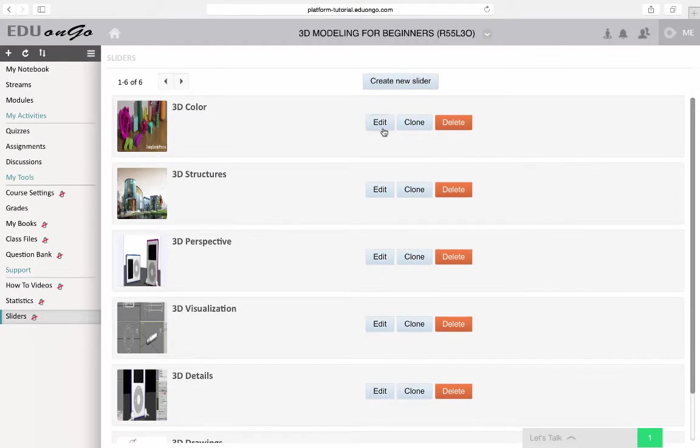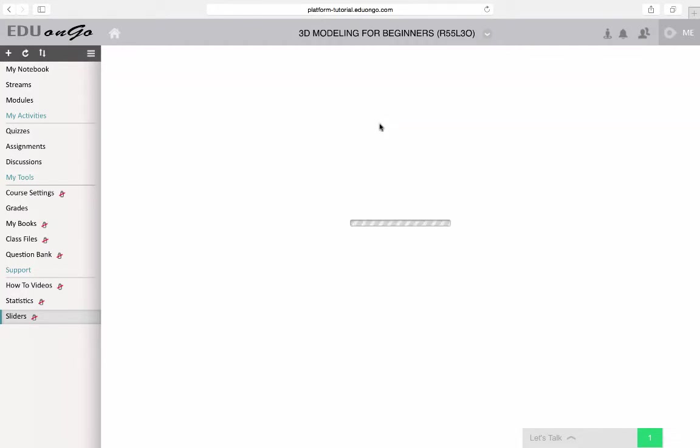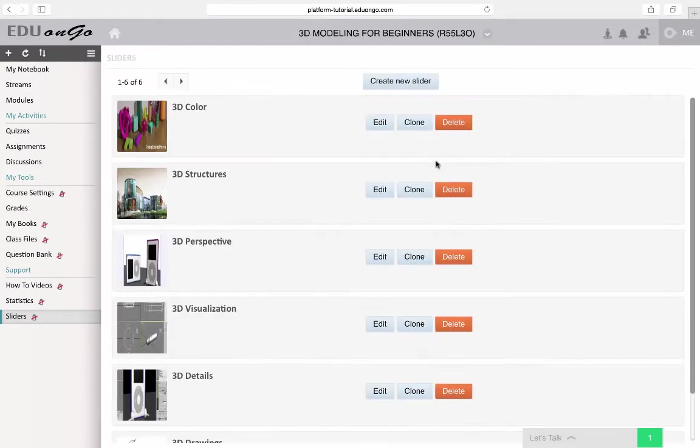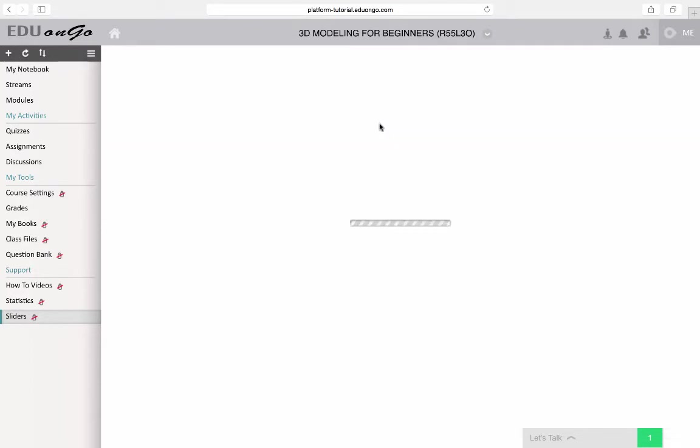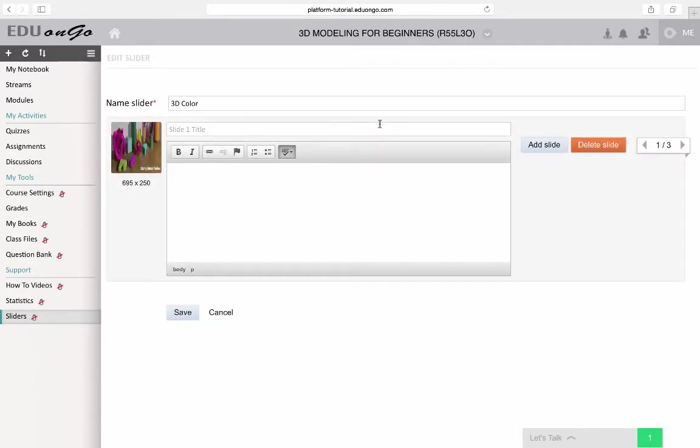Again, in the case of creating and editing sliders in the actual lessons, you can also edit, copy, and delete sliders here.